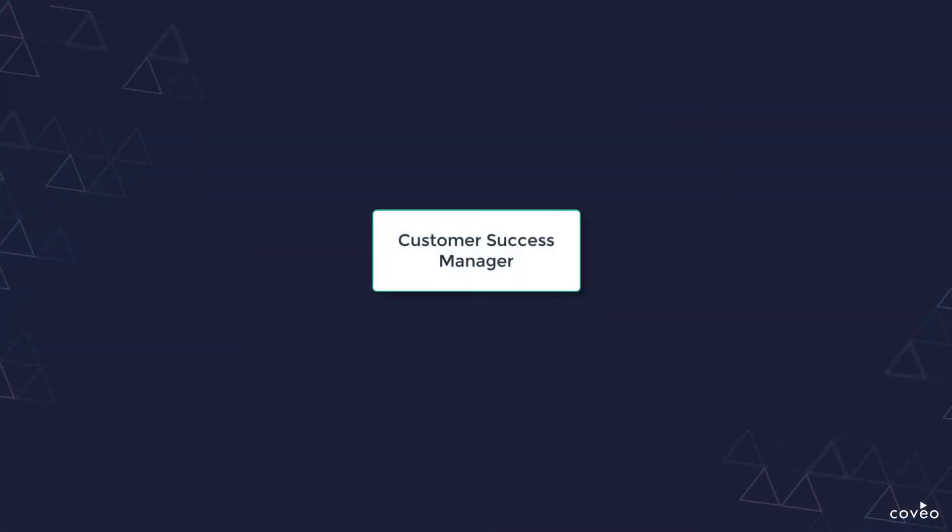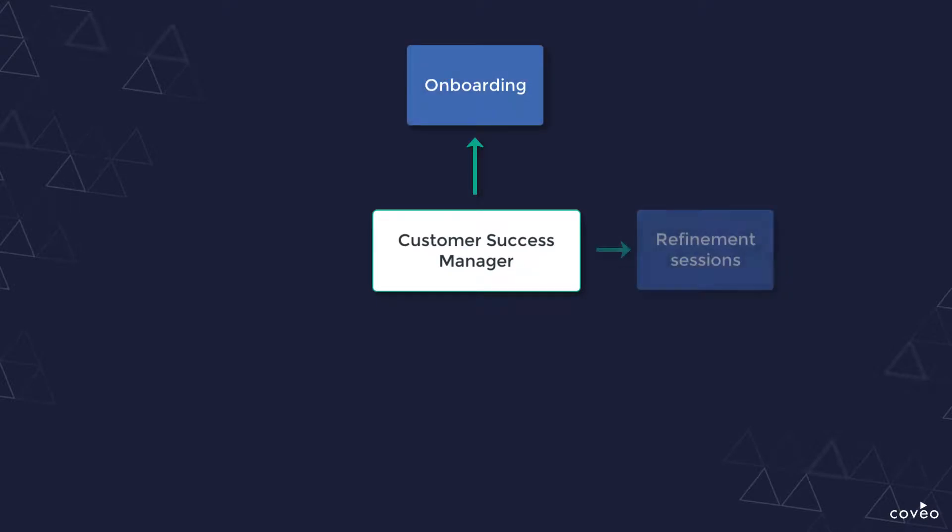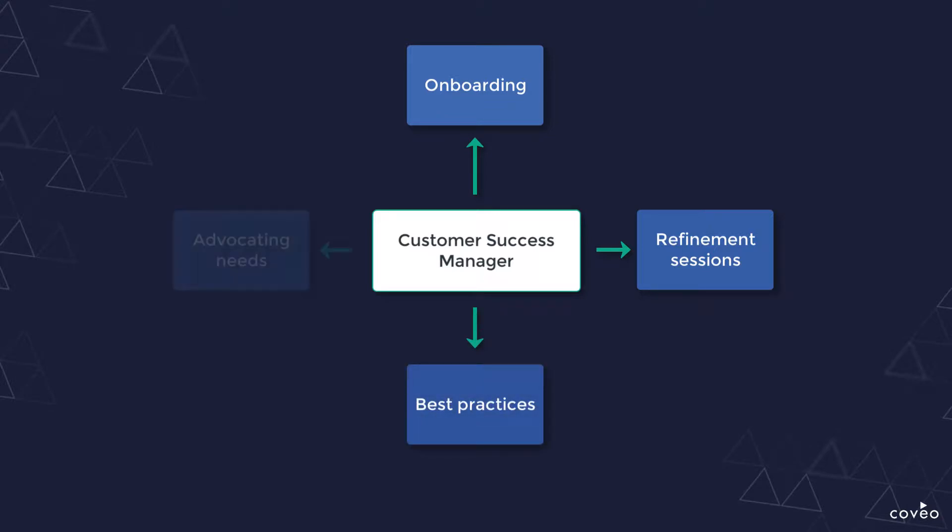Additionally, if you haven't yet done so, you will want to engage your customer success manager. All paying customers have some level of access to a CSM. This team is incredibly well-versed in analytics and will be happy to work with you to ensure that you're making the right customizations to help you achieve your goals.